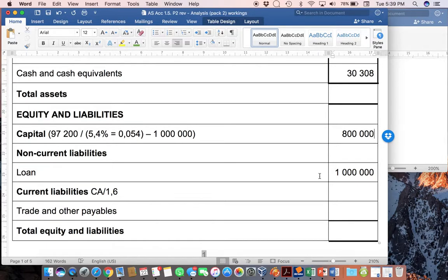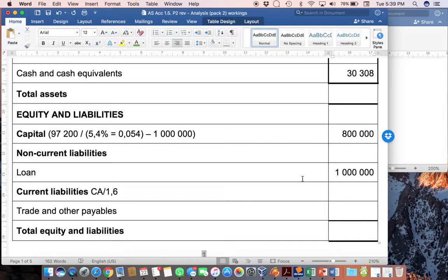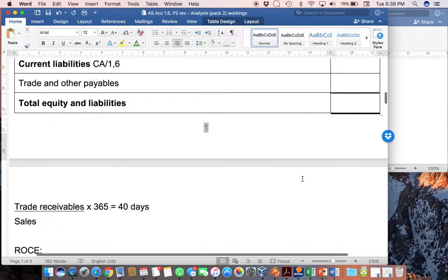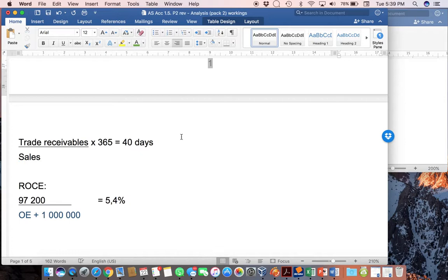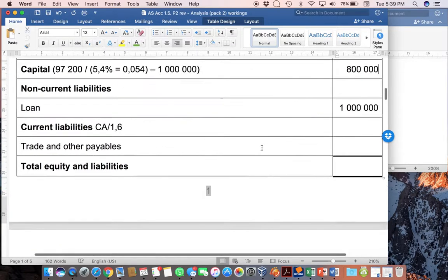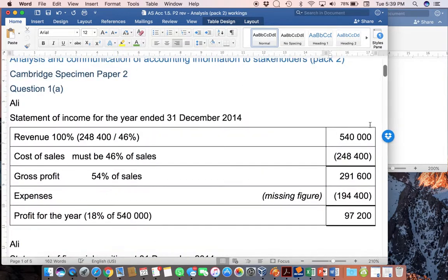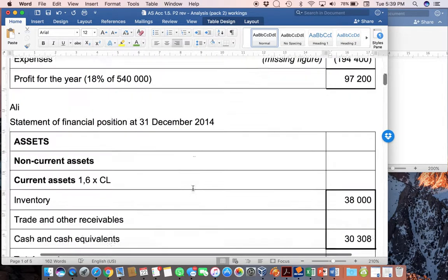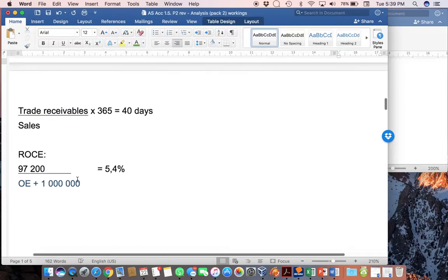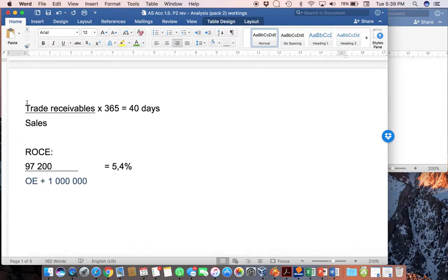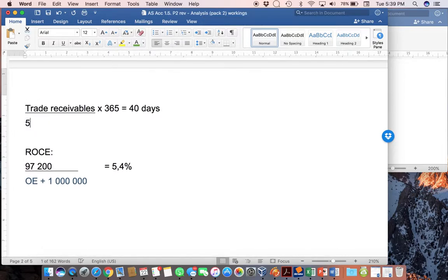Once we have got that, we can then work out from the trade receivables figure, we know the sales. Now, this is an example of where I say we could have put the sales in earlier if we had remembered about it. Or we can look at it now and go, hang on a minute, I do know my sales figure. So, let's go up and have a look and see there's 540,000 as the sales figure. And pop that in over here, 540,000.